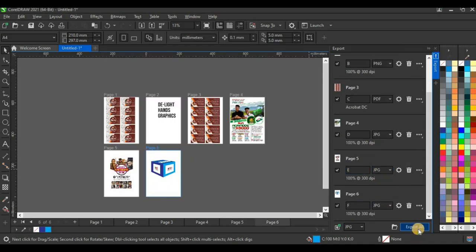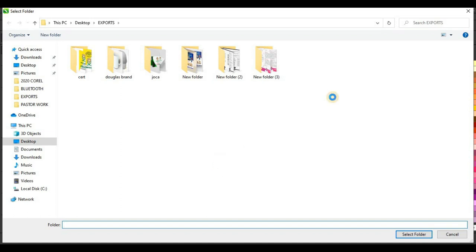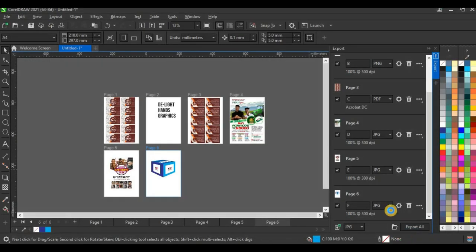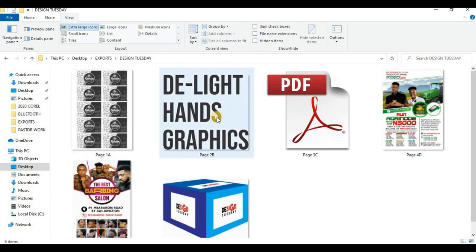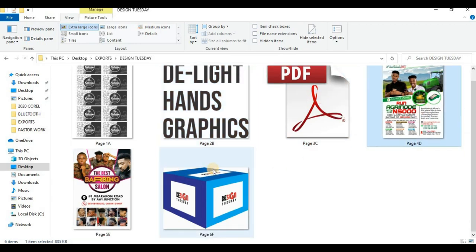Once settings are done, click Export All and select the destination folder. I create a new folder called 'Design Tuesday' and click Select Folder. After export, I can see all files — page one comes as grayscale, page two as PNG without a background, page three as PDF, and page four as JPEG. These features in CorelDRAW are amazing.